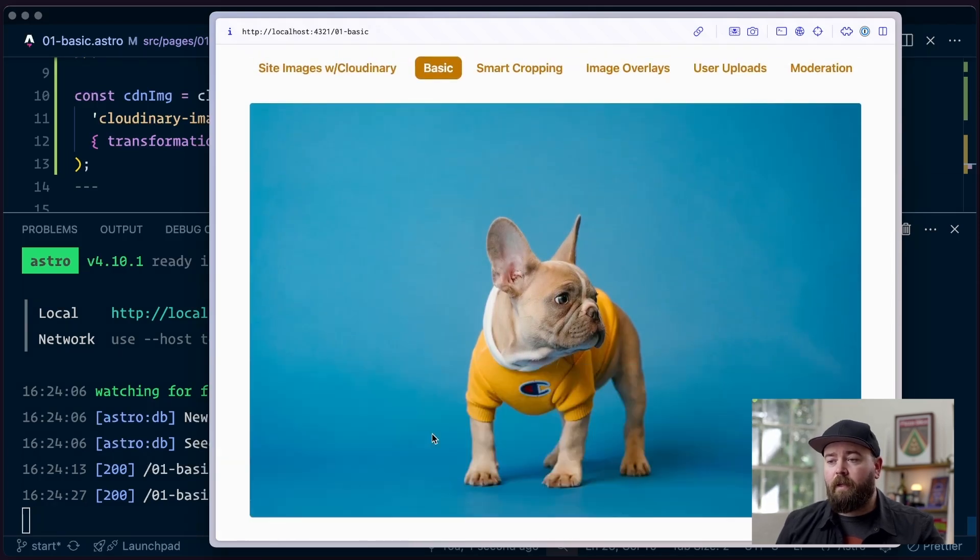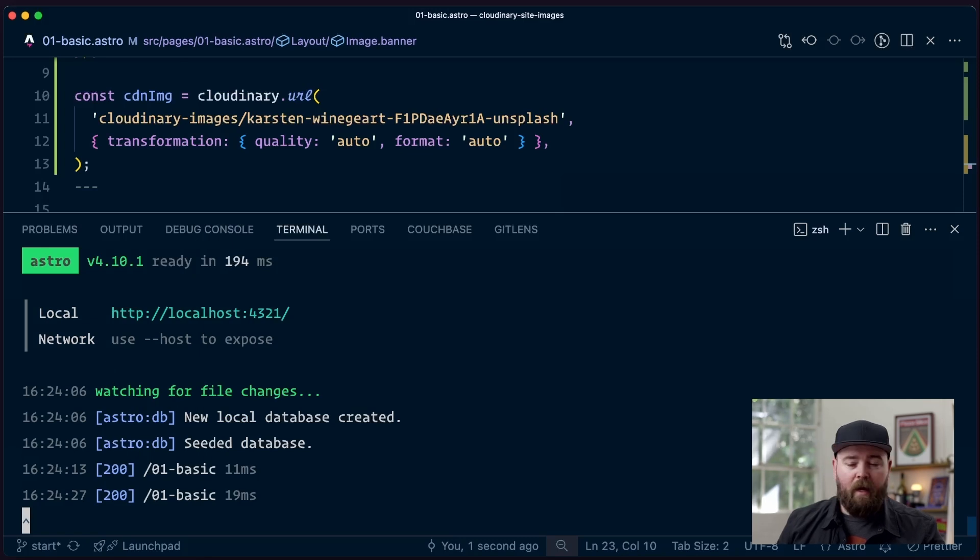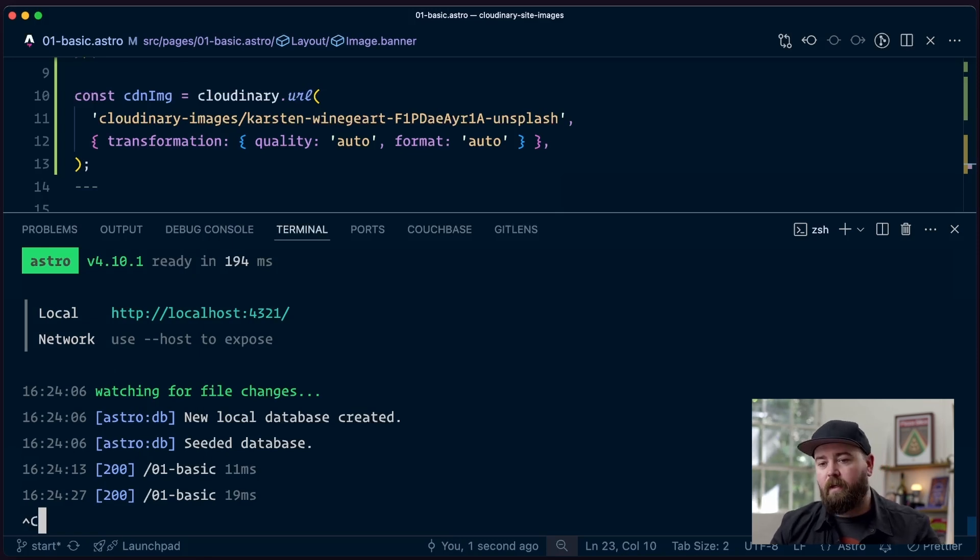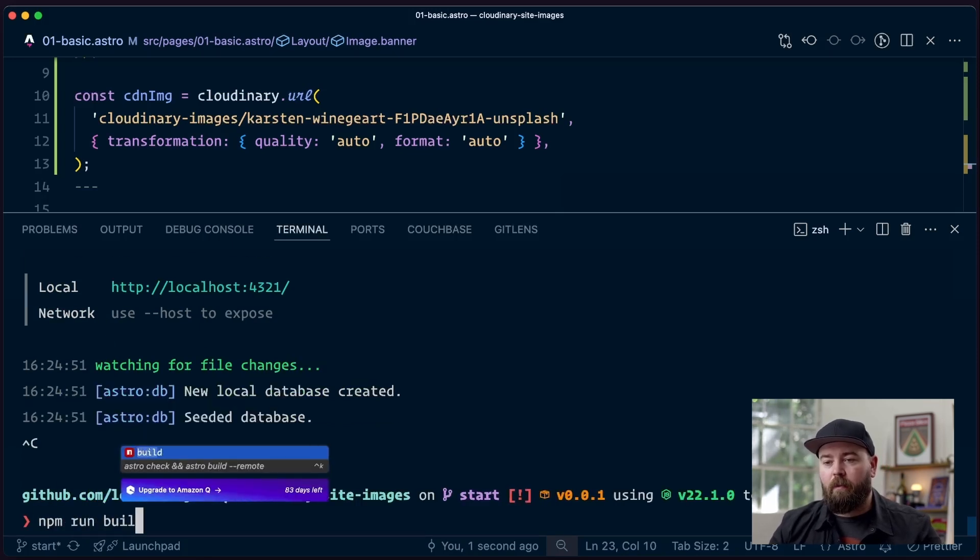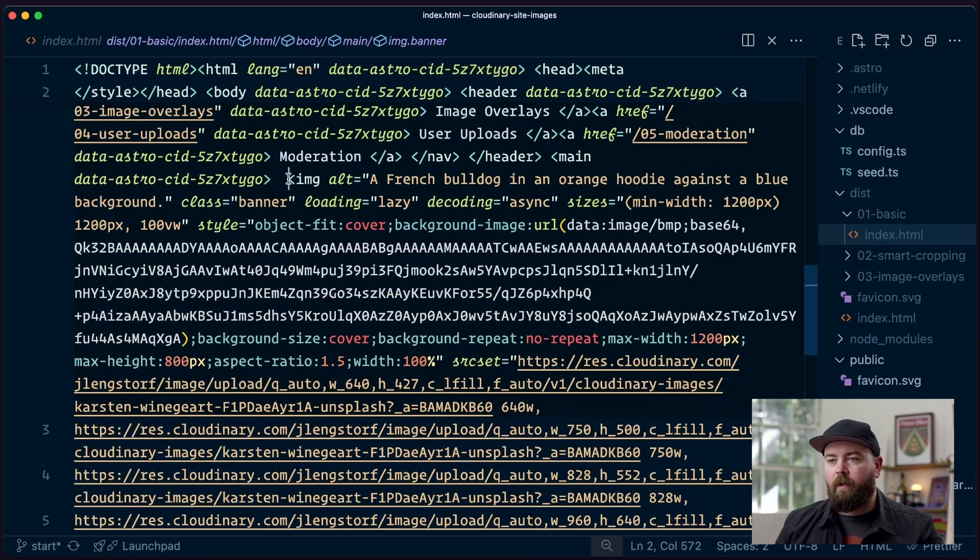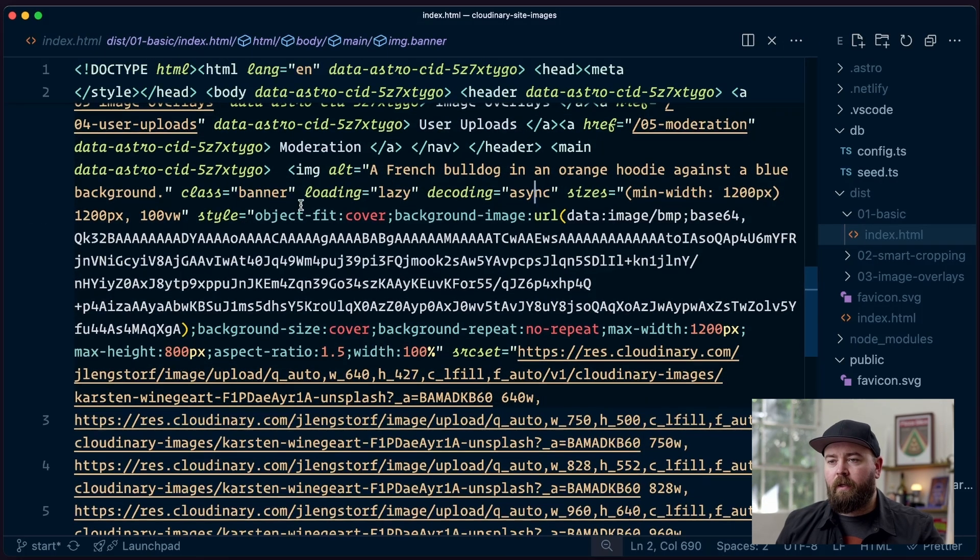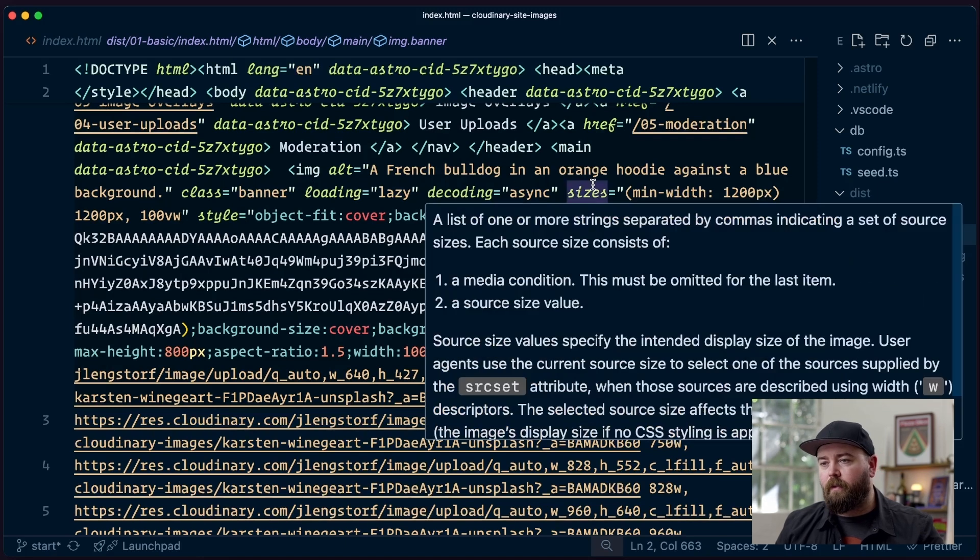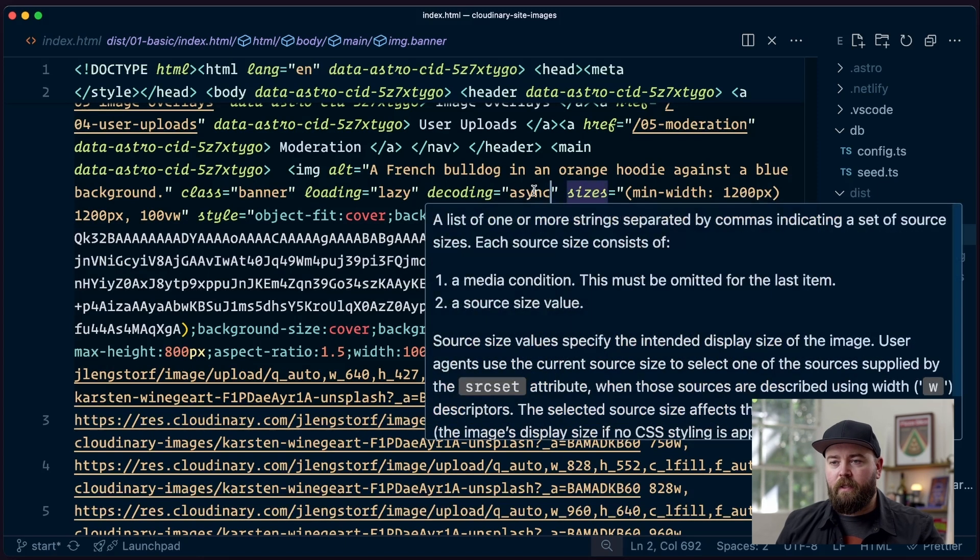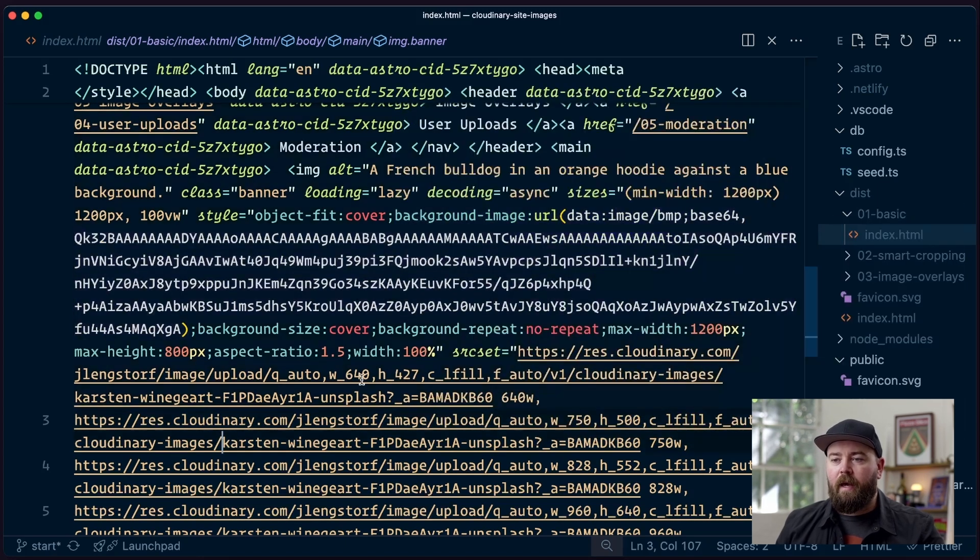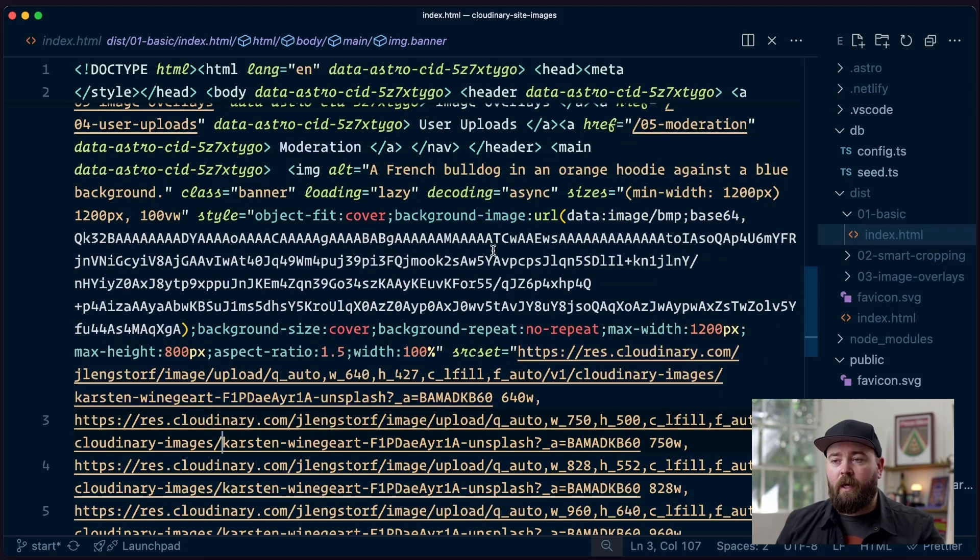Finally, let's give this a shot and see how much of a difference it makes in our build. So let's run a build. Now that that's built and we look at this output, here's our image. And we can see that unpick gave us the same things. We're still doing loading lazy. We're still doing decoding async. We've still got the sizes and we've got our source set down here. But a couple things have changed.